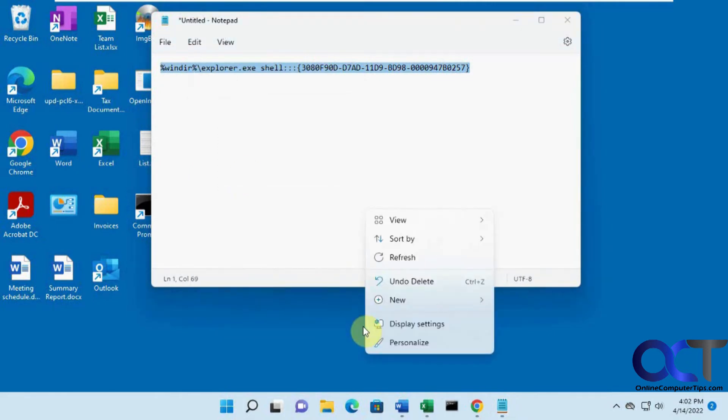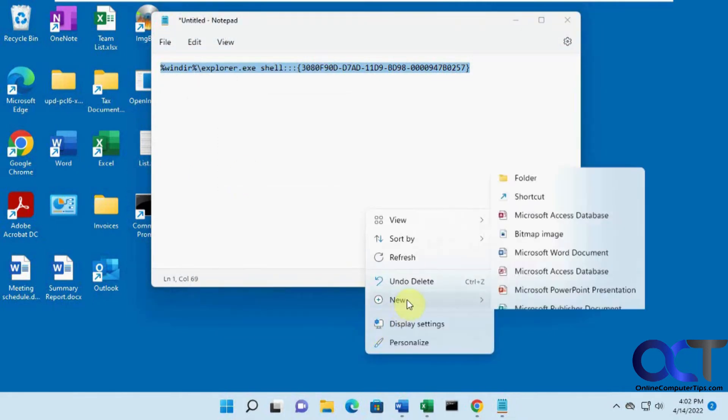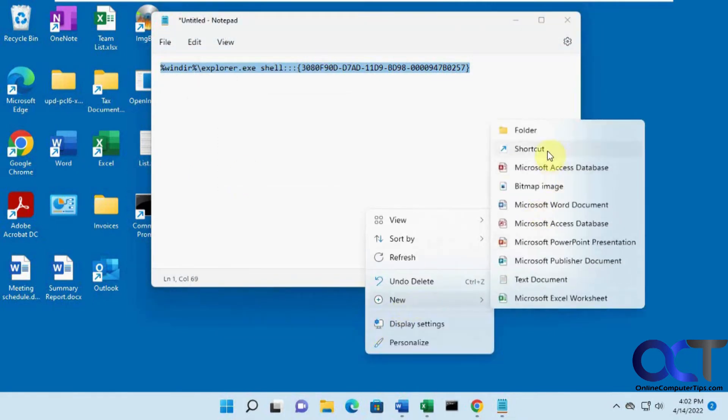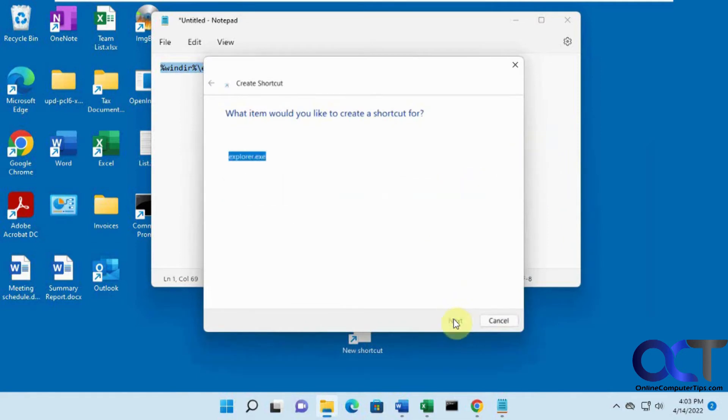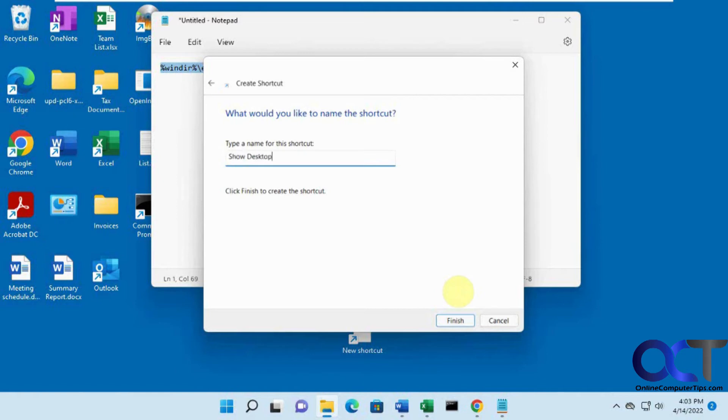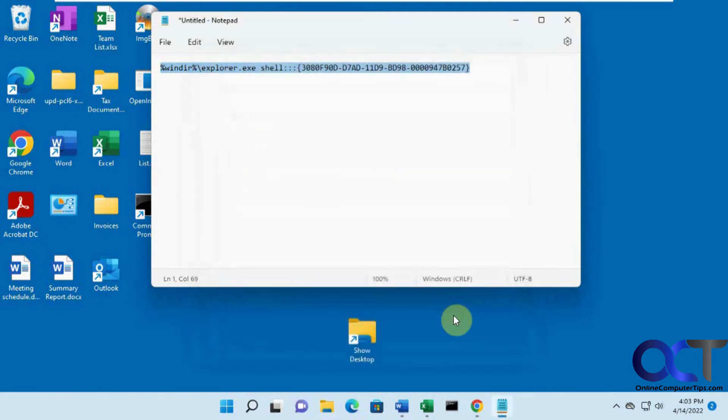Just right click anywhere on the desktop. New shortcut. And paste that in. Click on next. And we'll call it show desktop. And finish.